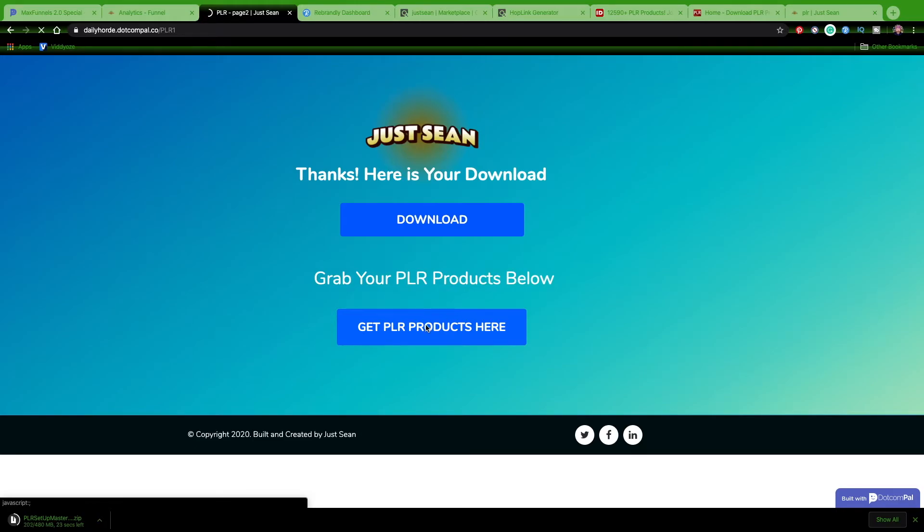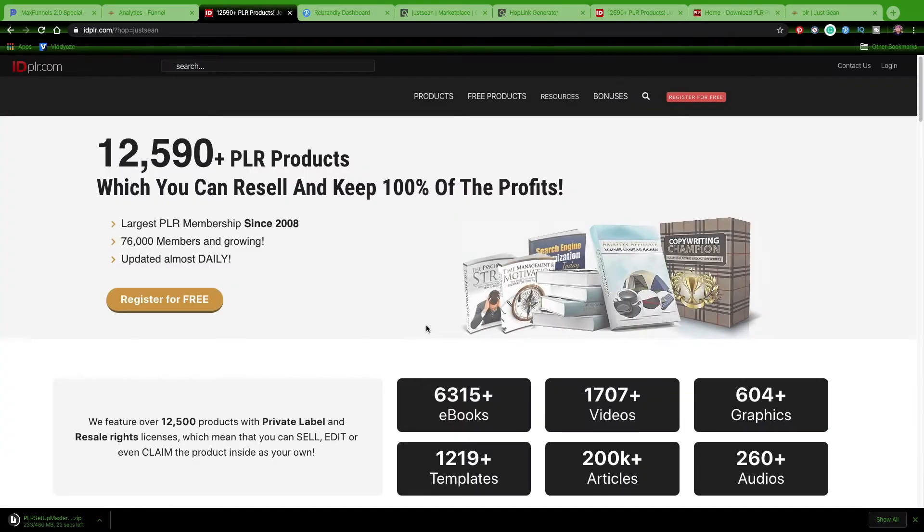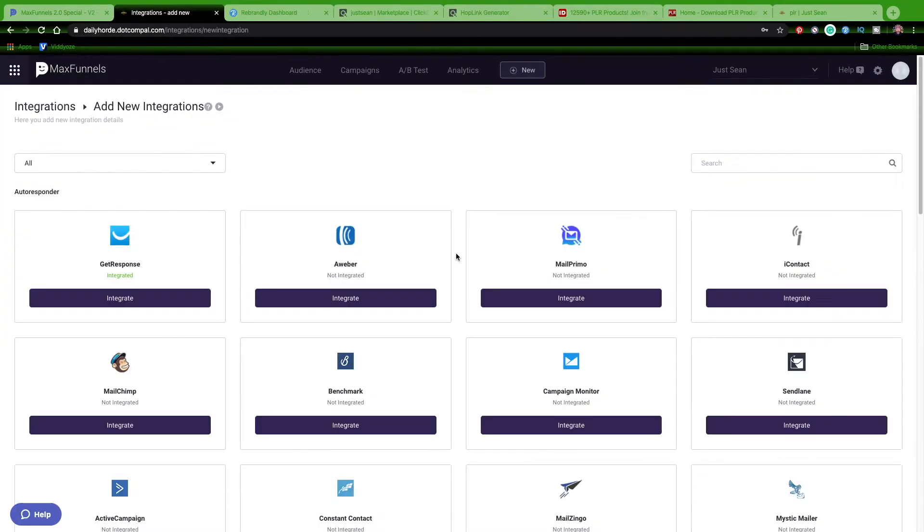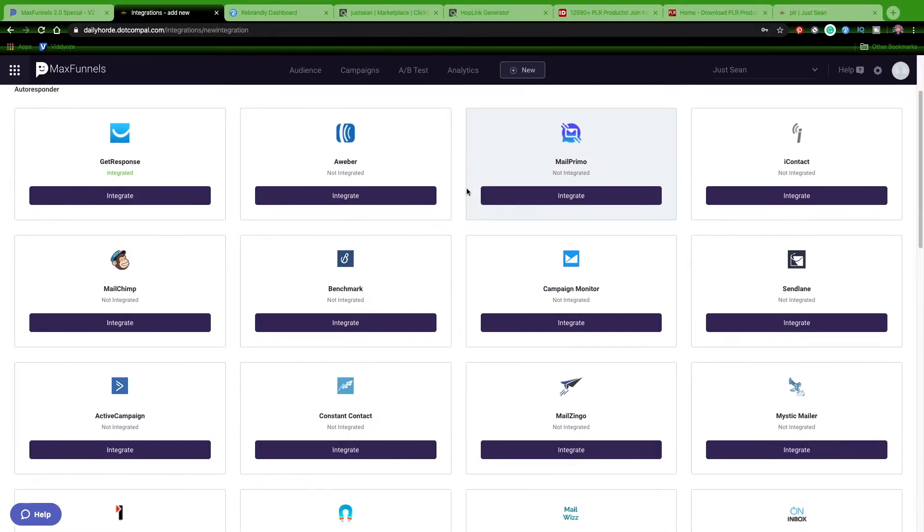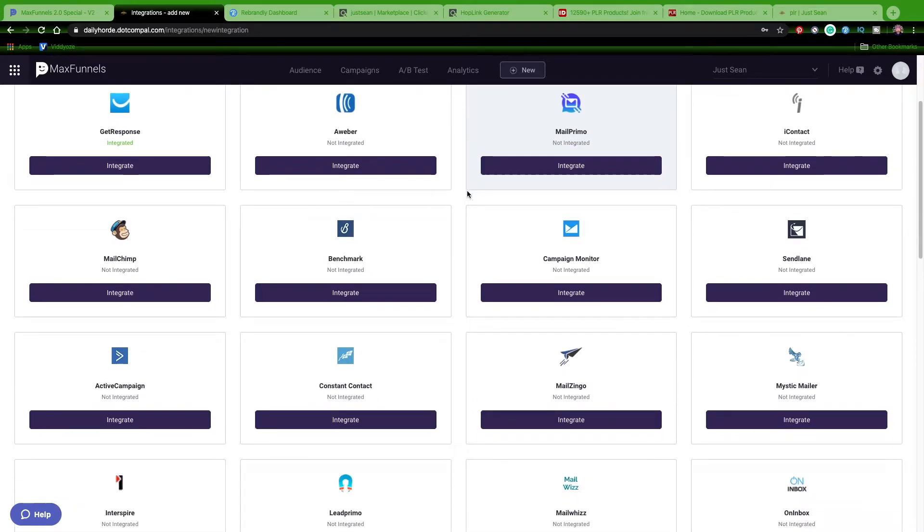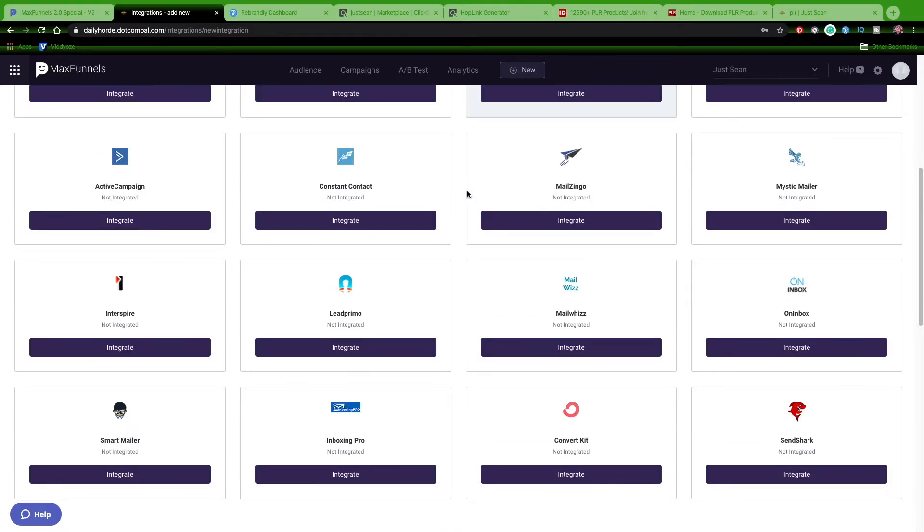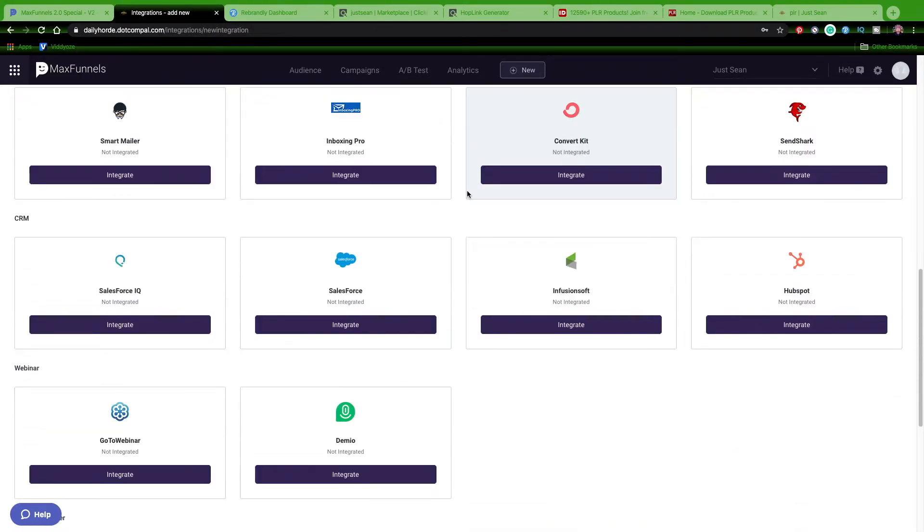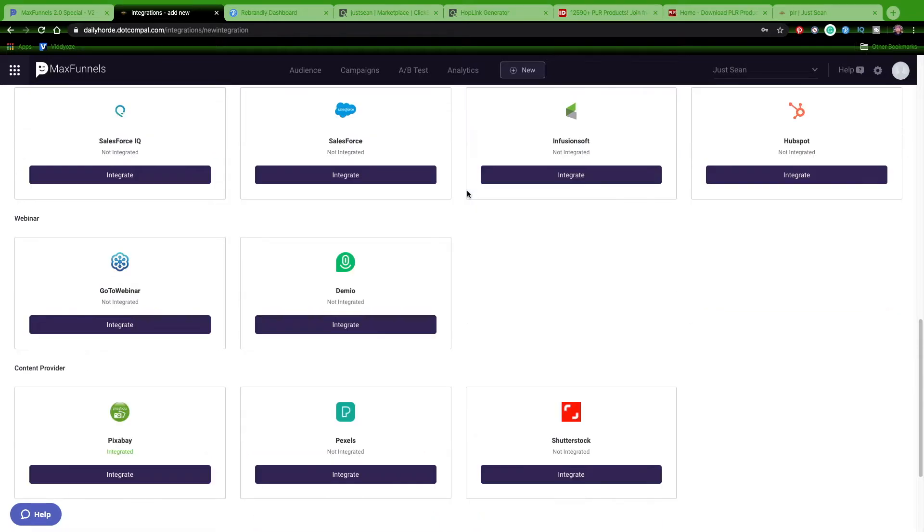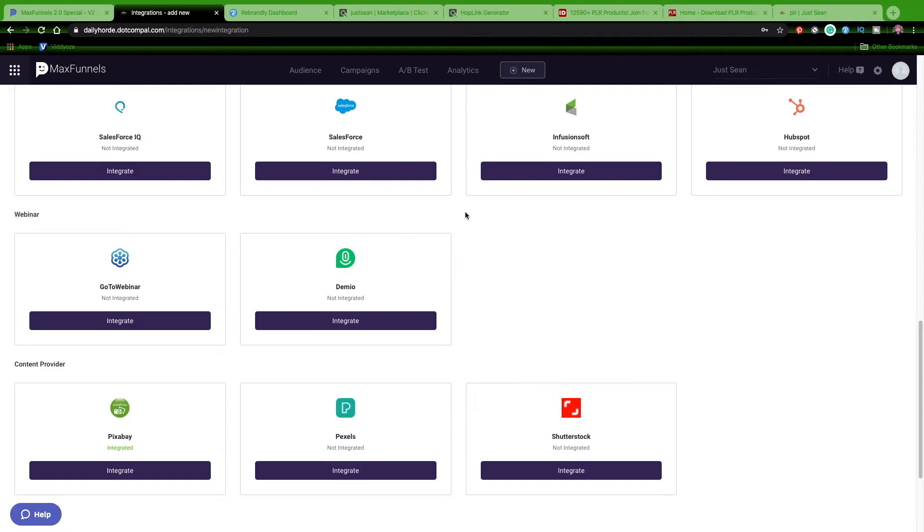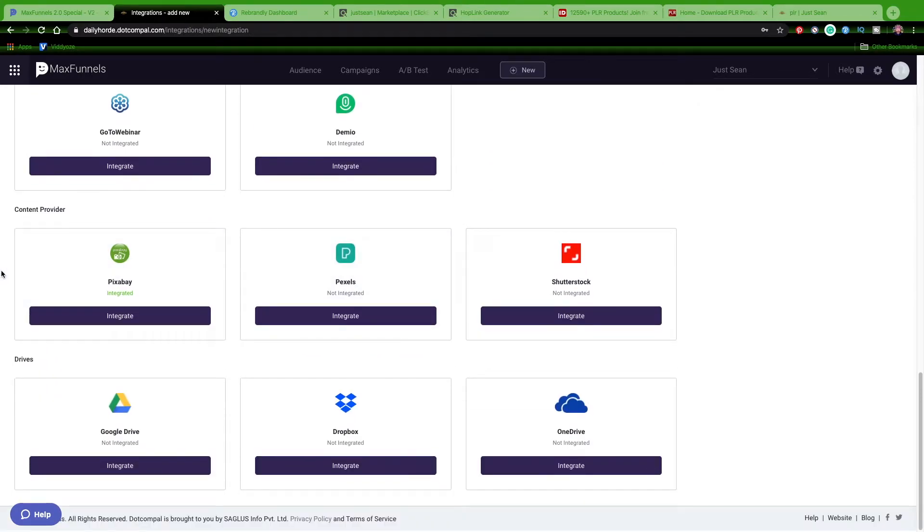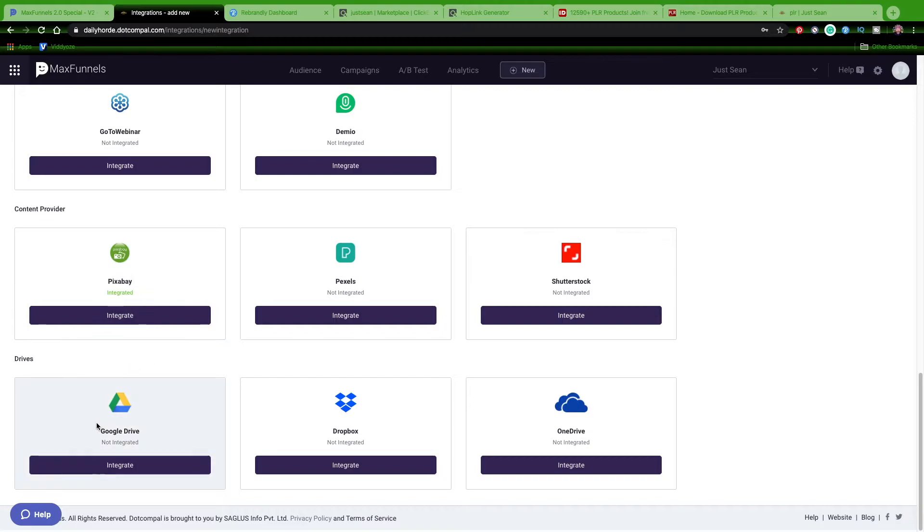MaxFunnels integrates with a lot of different services. You can see all the different autoresponders - there's quite a few of them that you can integrate with. It also integrates with CRMs, webinars - so if you do webinars it integrates with these two webinar services. Content providers like I use Pixabay because it's royalty-free images, and I believe they also have royalty-free videos if you need them. And the different drives that it connects to.